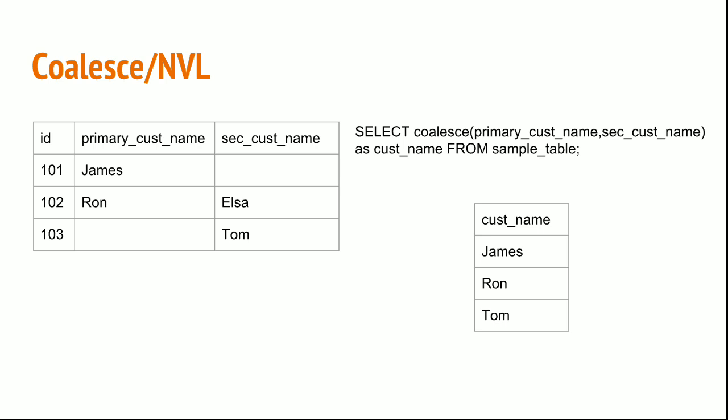You can further replace coalesce with NVL. NVL is easy to remember and both functions are the same.